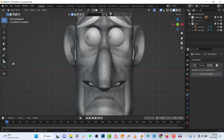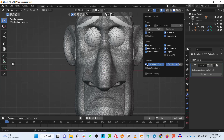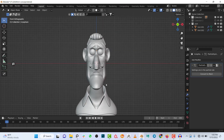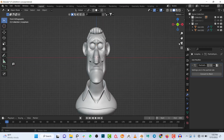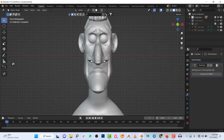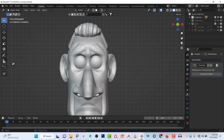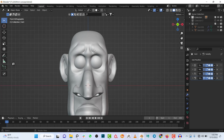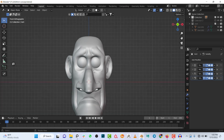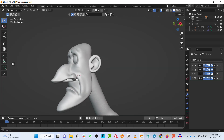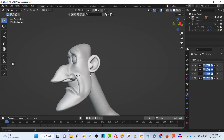I'll turn off the wireframe for now so we can see the mesh clearer. I'll hide the shirts and also hide the hair and brows so I can work with the character itself.